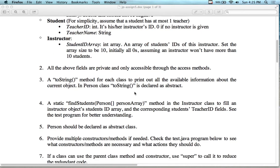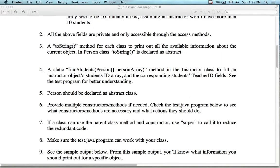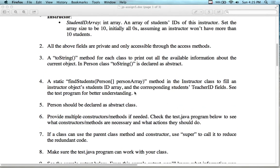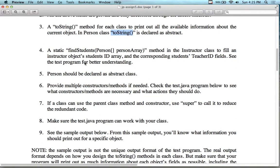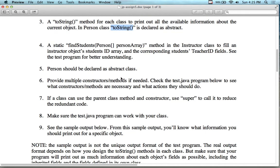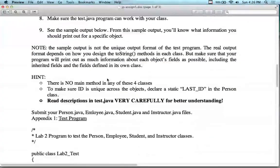You can challenge it on your end and see how far you can get through it. All of the above fields are private and only accessible through access methods. There's also a toString method for each one of the classes to print out the information about the current object. A person should be declared as an abstract class. We have half of this template already written because I used the same theme yesterday. So that's the fifth one — any questions?